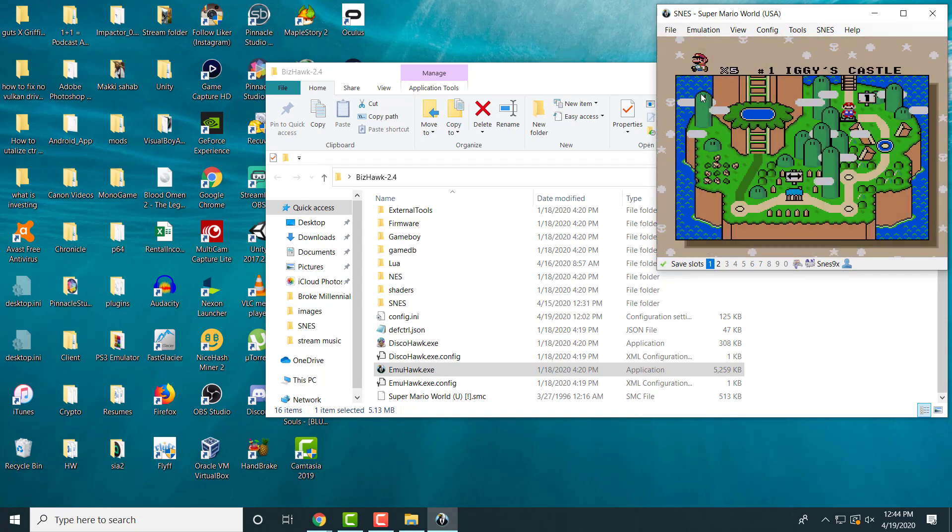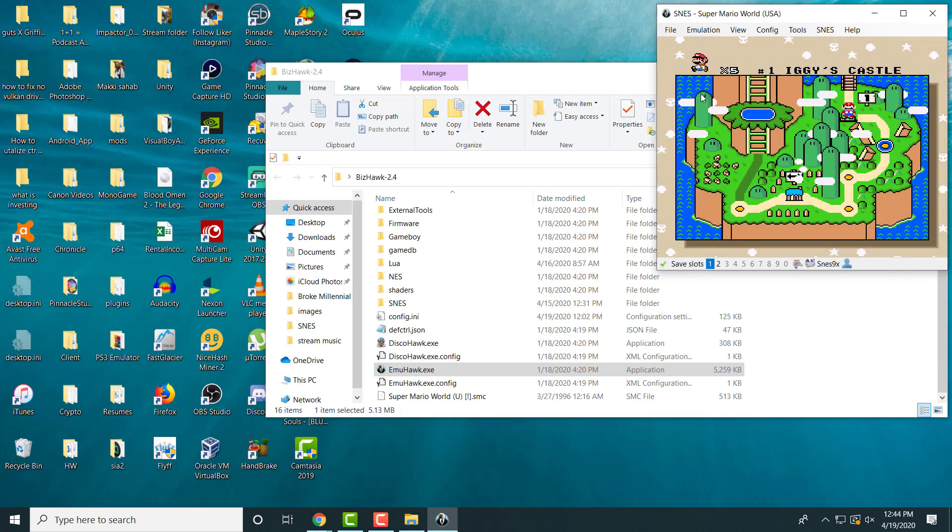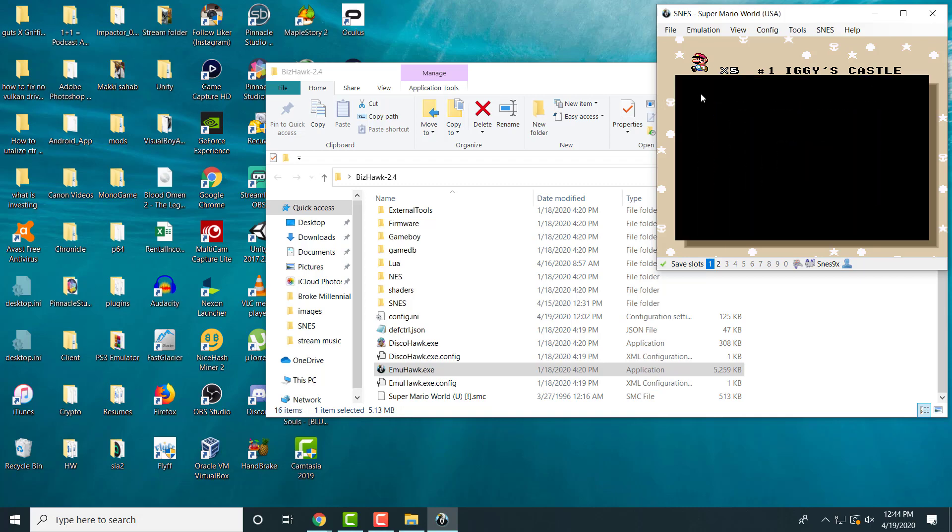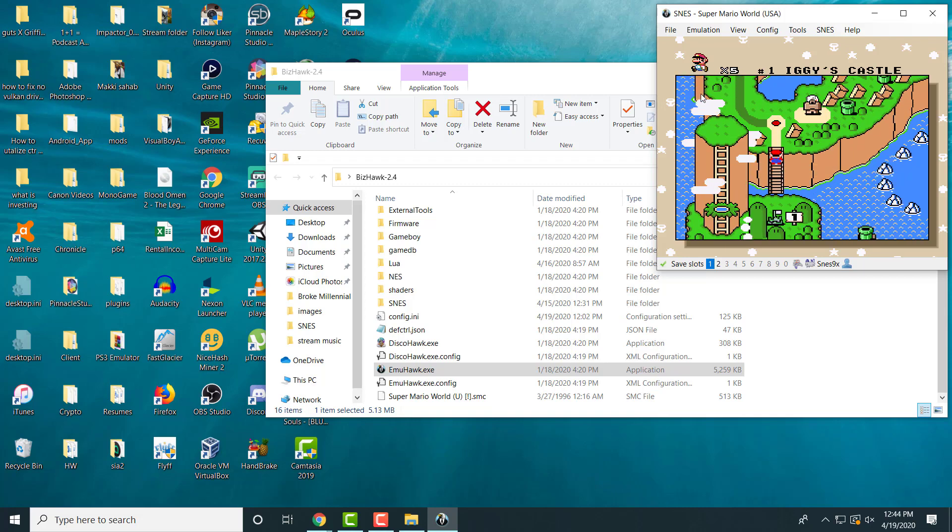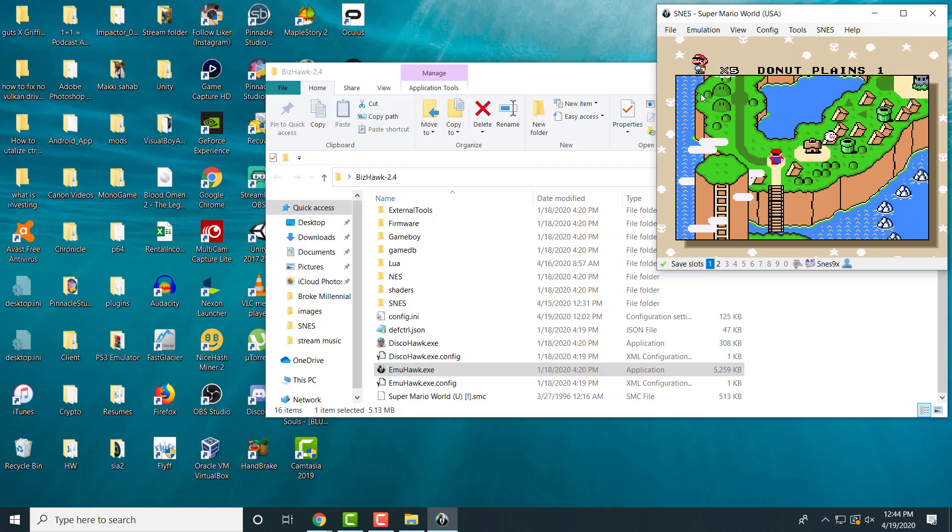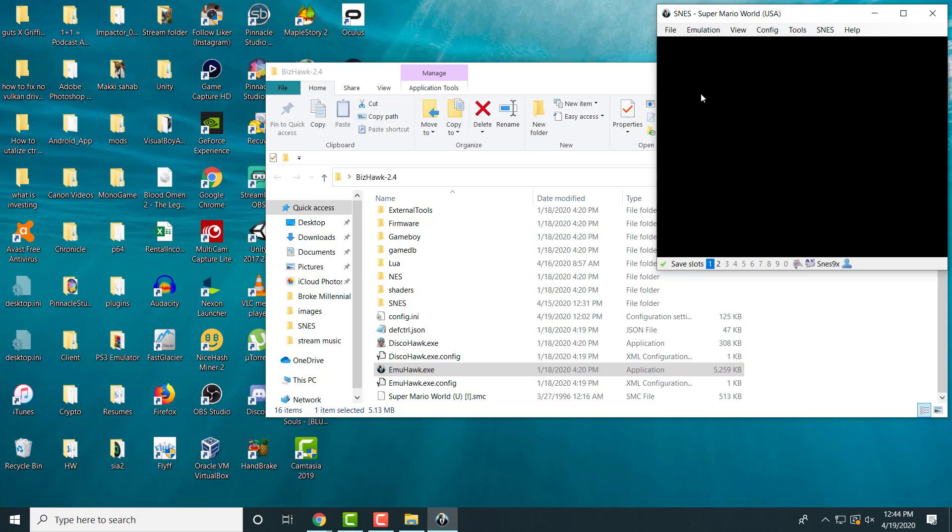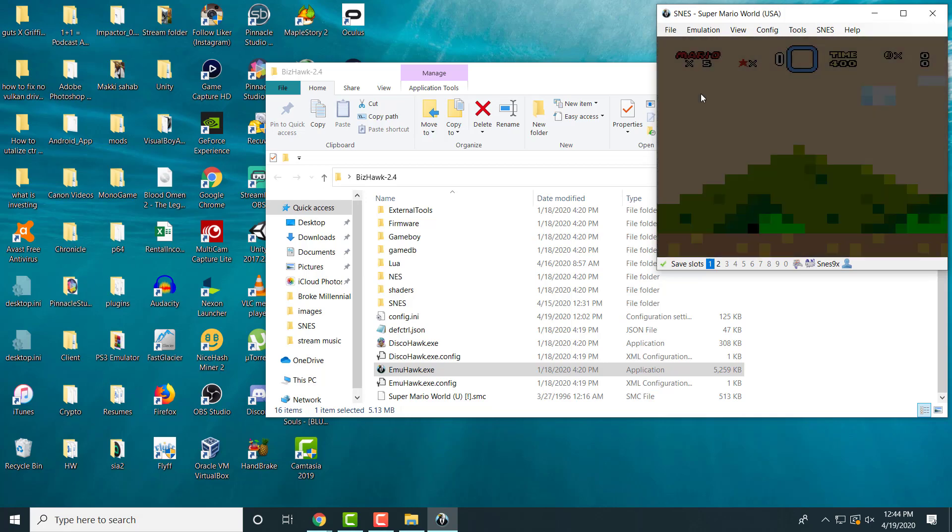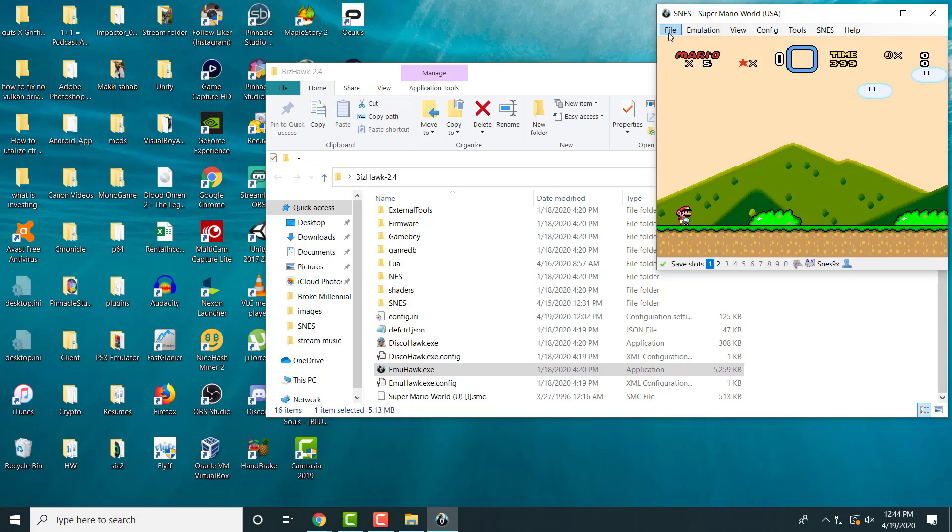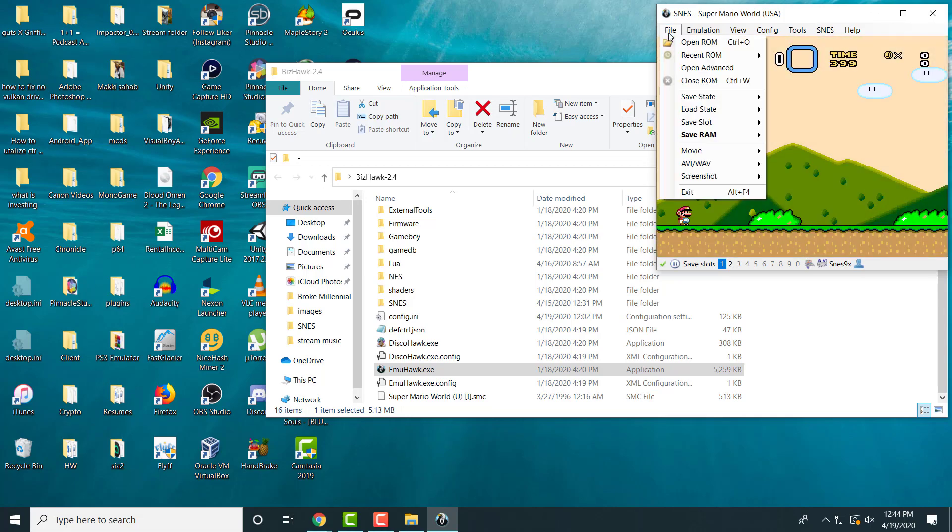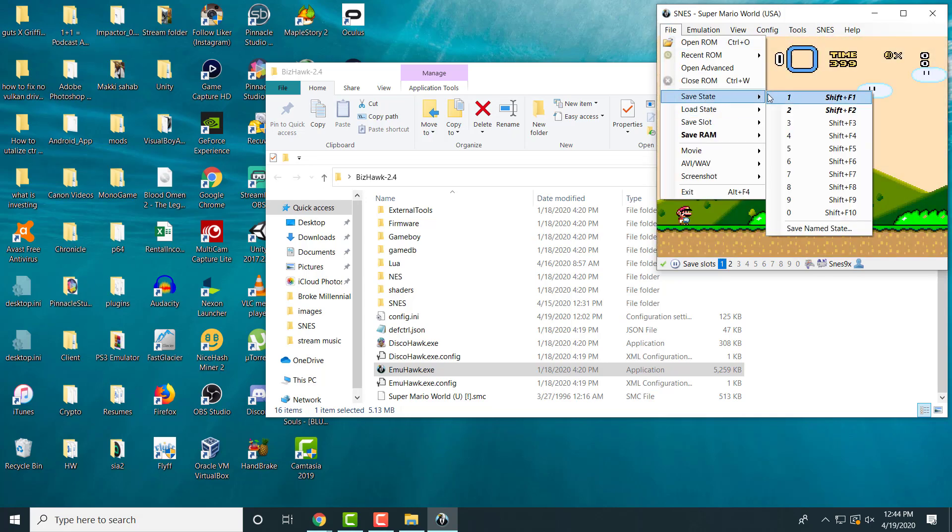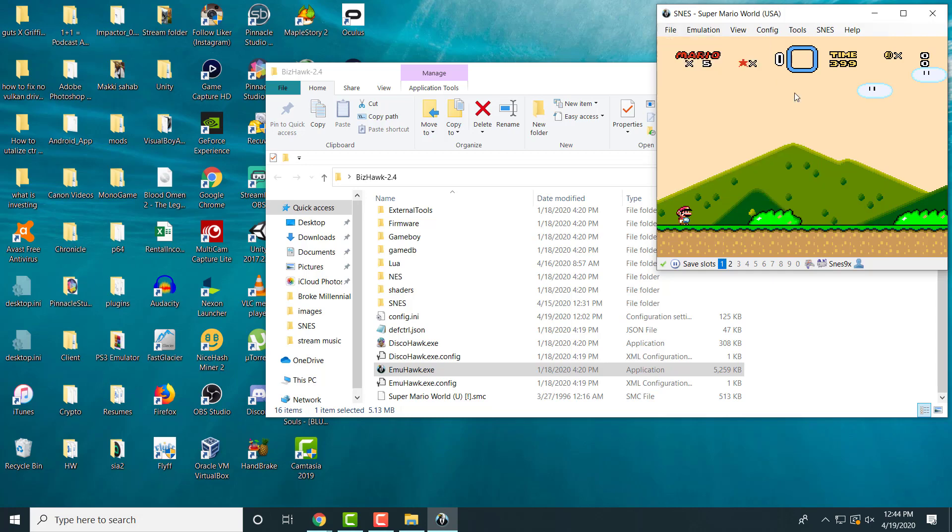Once you've created the world, go to any stage essentially. So let's say you're going to go to Donuts Plains. Once you're in any stage, you're going to go to File, you're going to do Save State, and let's just do Save State 1. It doesn't matter where you save it.